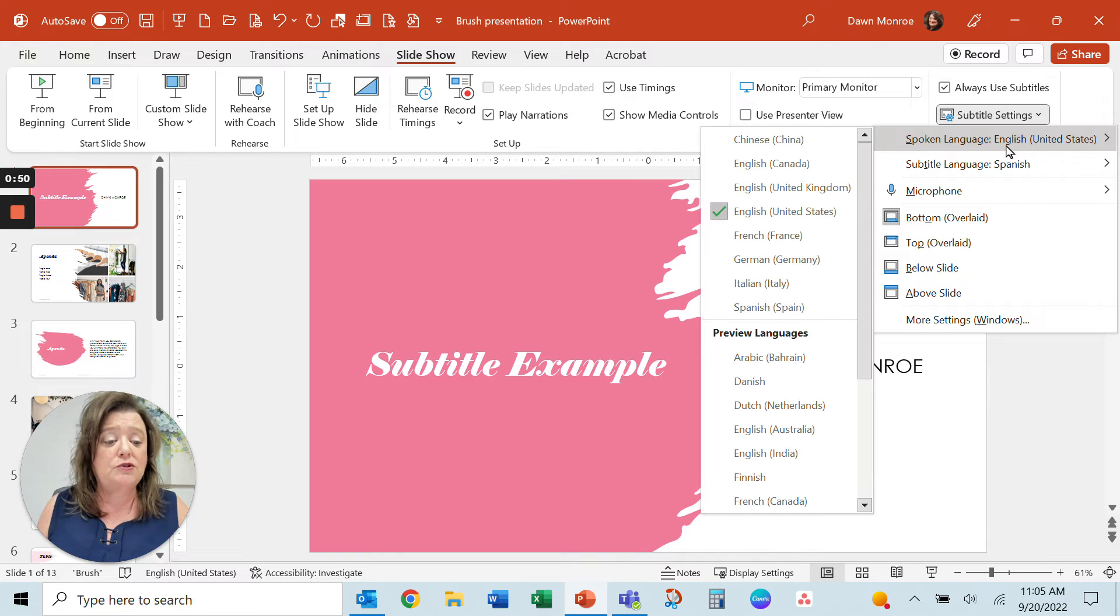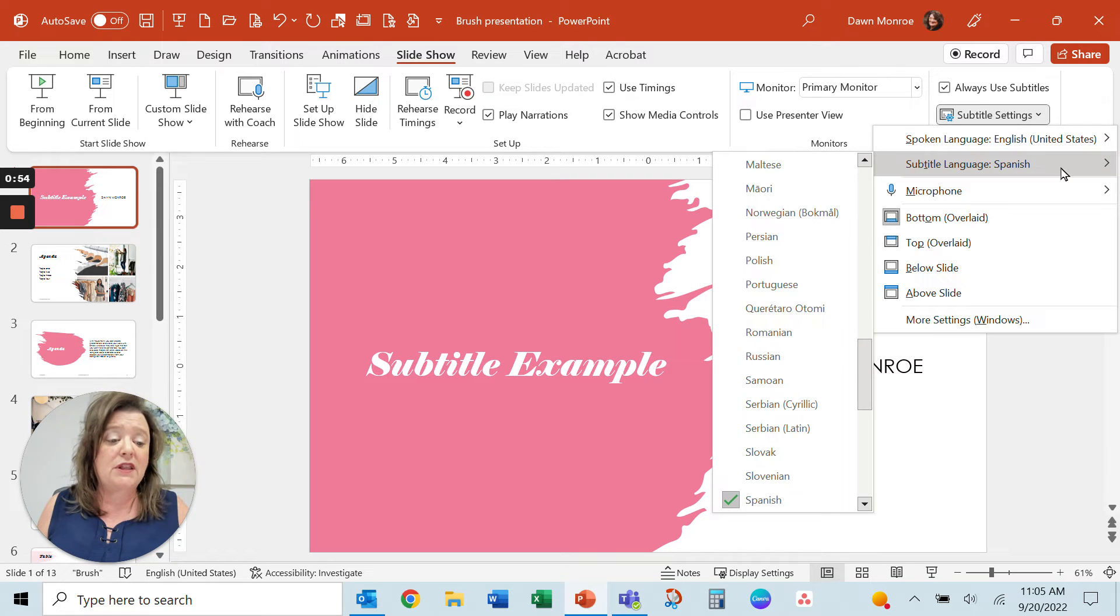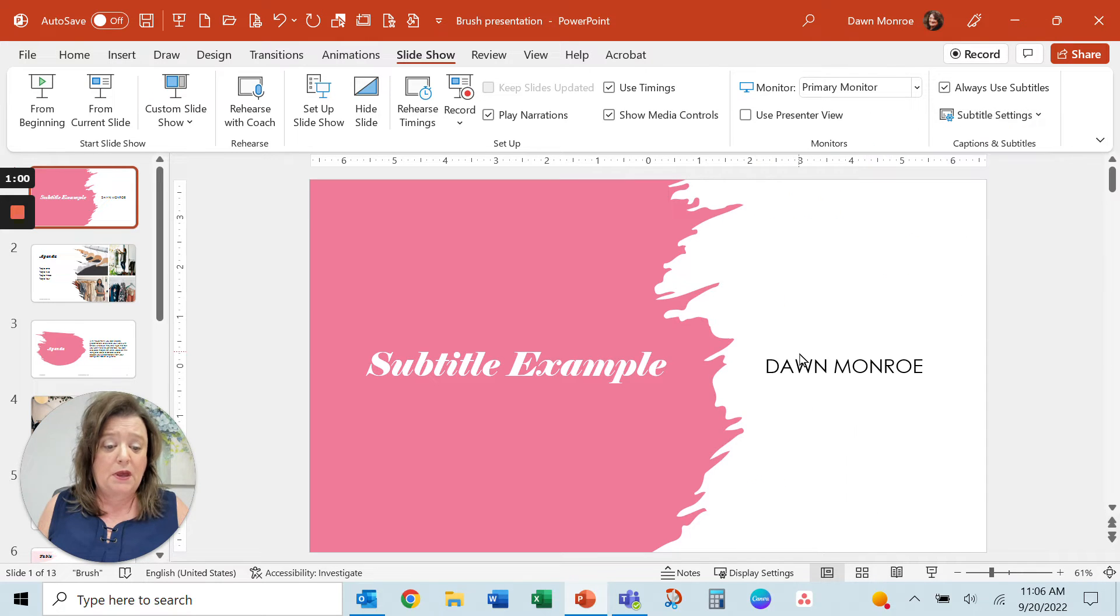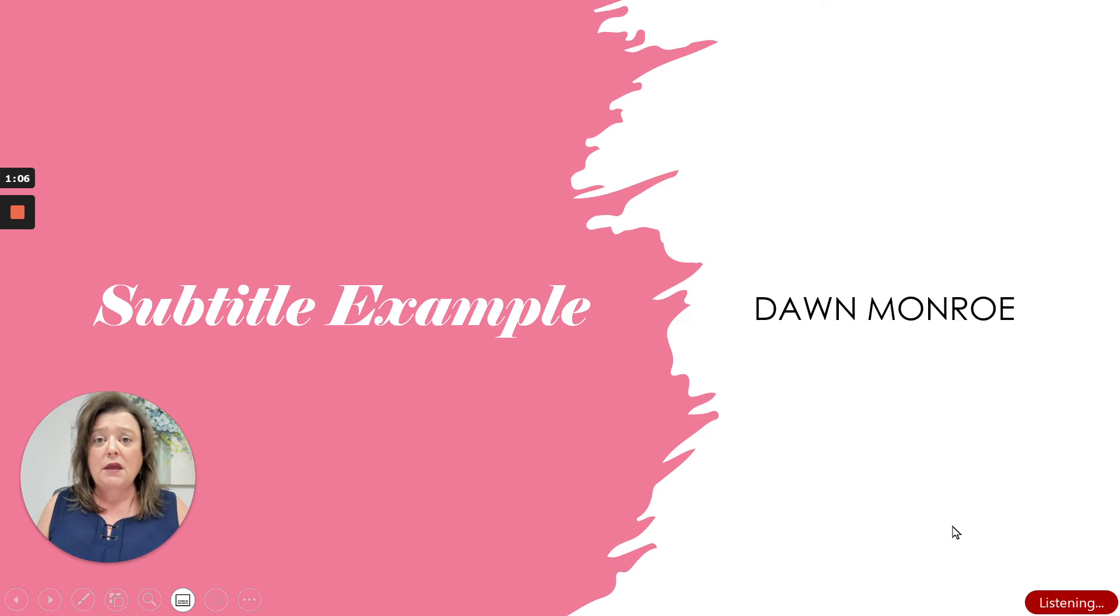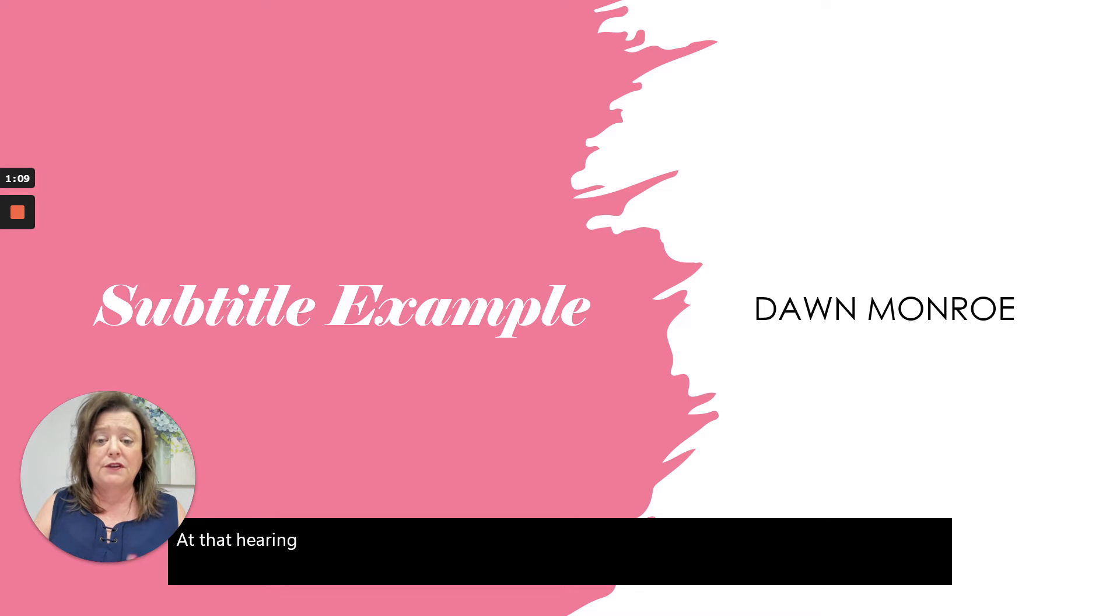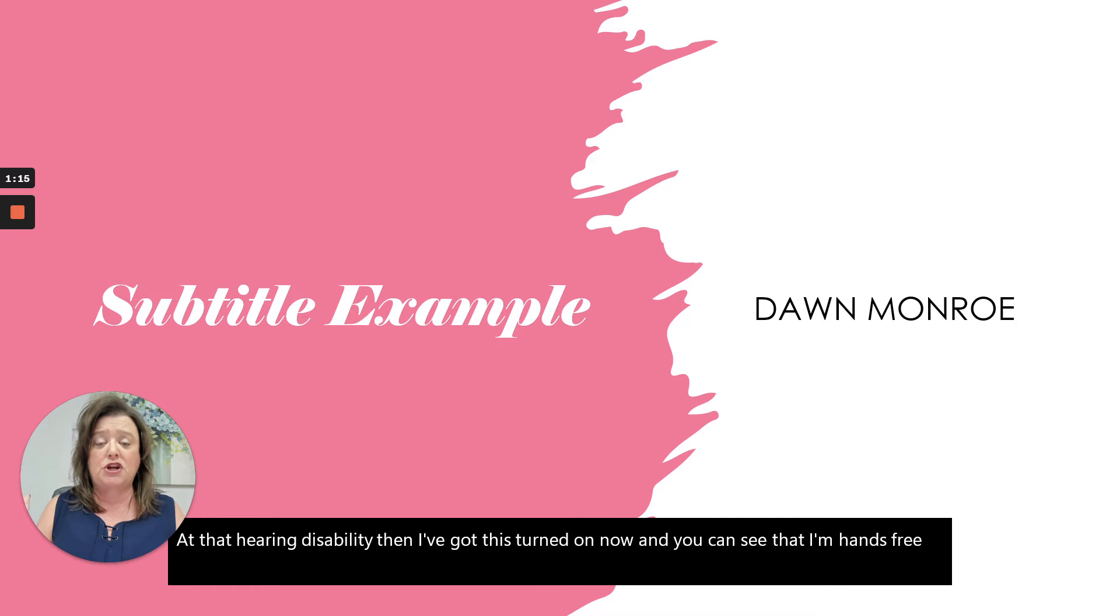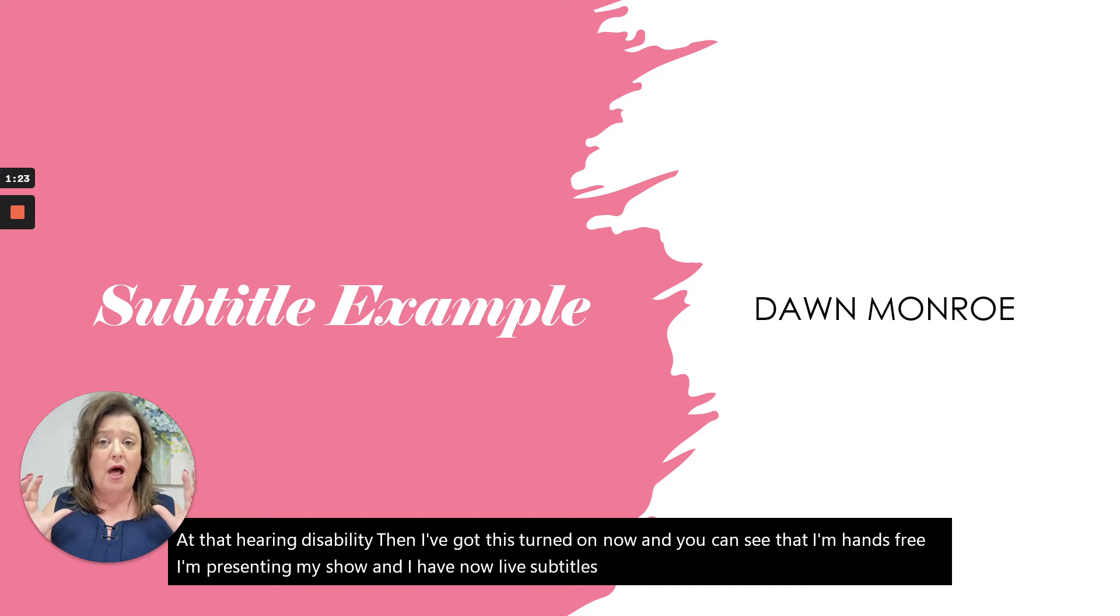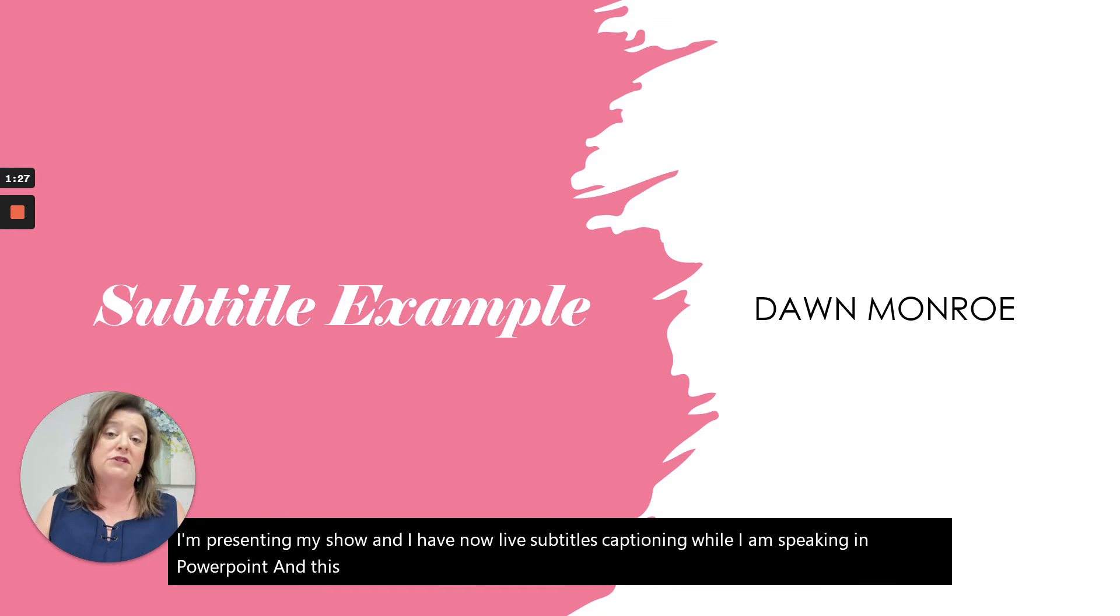And when you select that and go into the settings, you can choose which language you are speaking and then which language you would like the subtitles in. So for instance, if I just wanted to maybe make it English for those that have a hearing disability, then I've got this turned on now. And you can see that I'm hands-free. I'm presenting my show. And I have now live subtitles captioning while I am speaking in PowerPoint. And this is great if you're staying in PowerPoint.